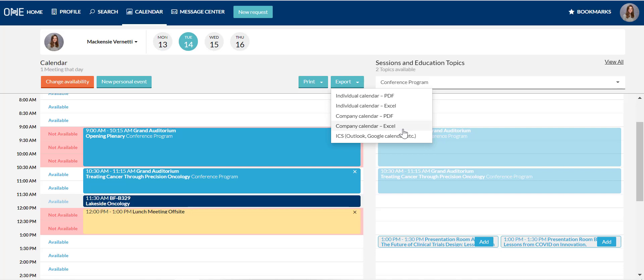A very helpful feature of the system is that scheduled partnering meetings automatically push into your Outlook calendar and adjust as they are rescheduled or canceled. Please make sure to accept the Outlook calendar invitations you receive as they indicate you are listed as a participant on a scheduled partnering meeting.